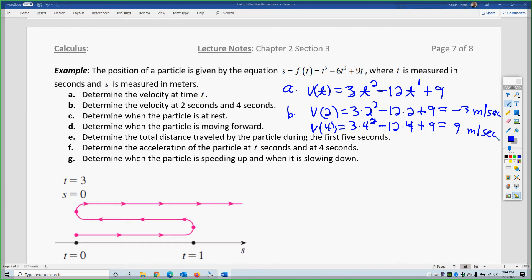At one point you're moving forwards 9 meters per second, and at another you're moving backwards 3 meters per second, because this is a forwards-and-backwards particle movement. It's not a free fall type problem.